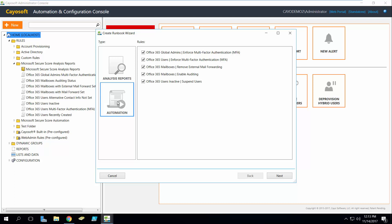If you want to remove external mail forwarding, if you just want to get rid of it in your environment, we have automations that can go out and do that for you automatically.